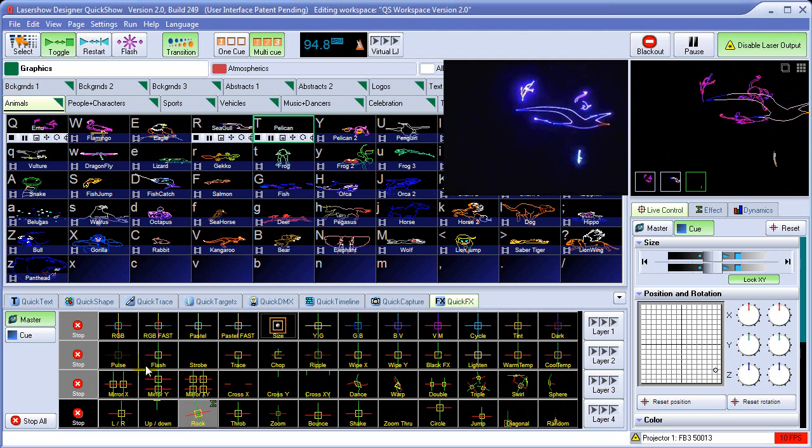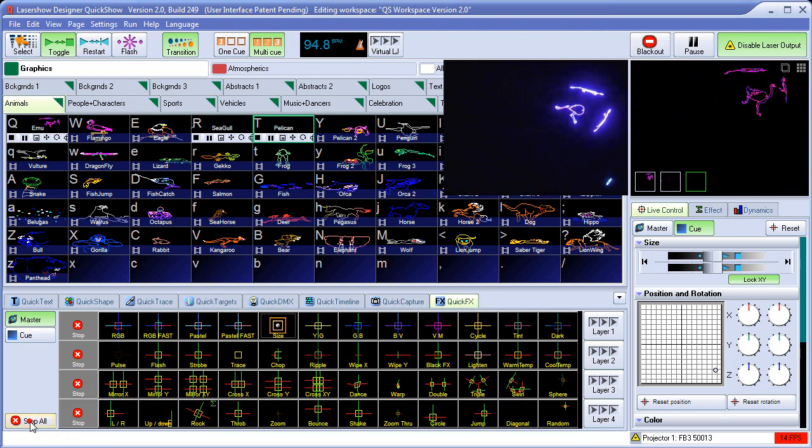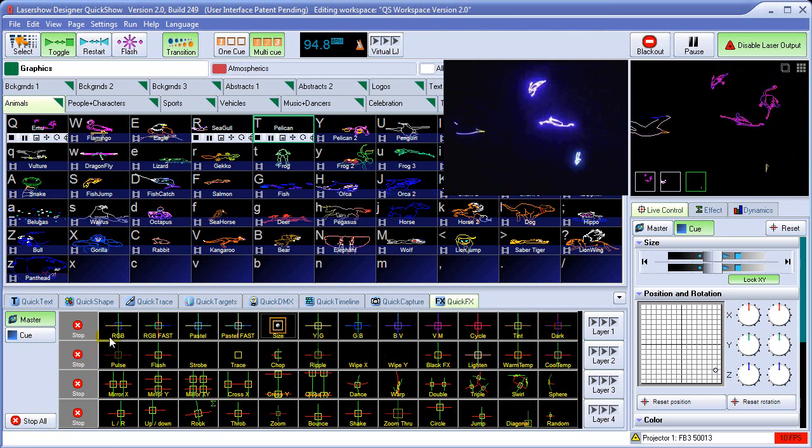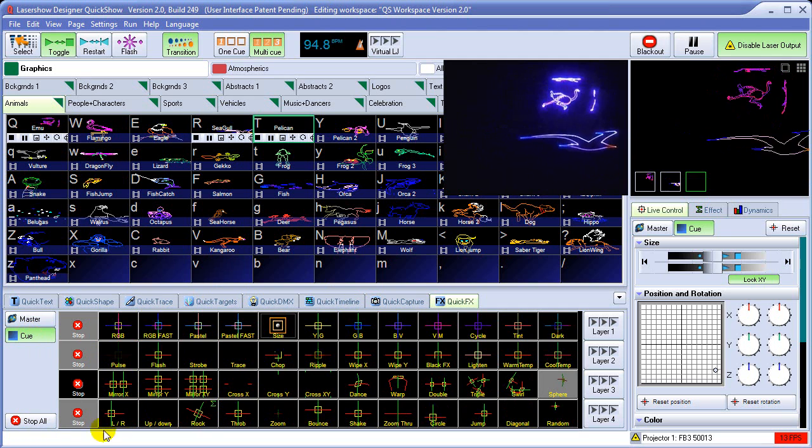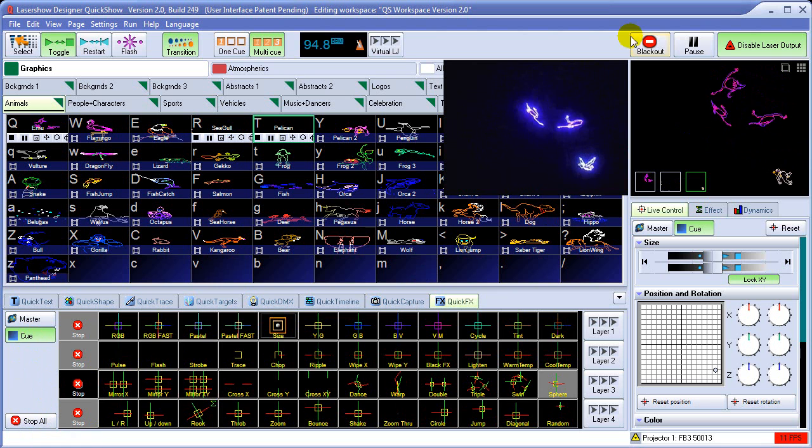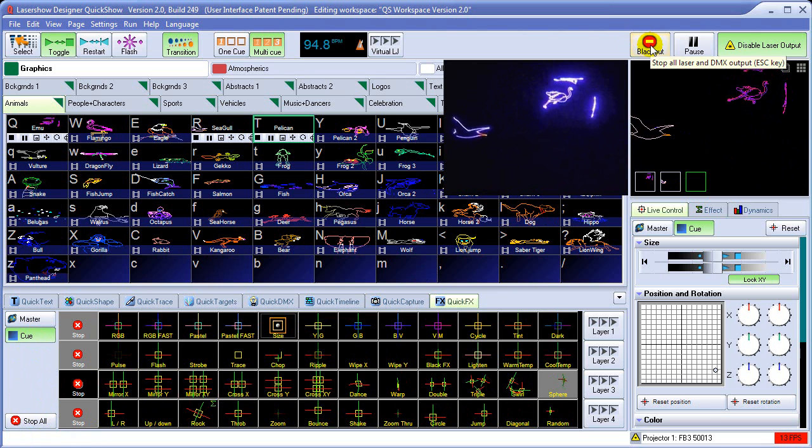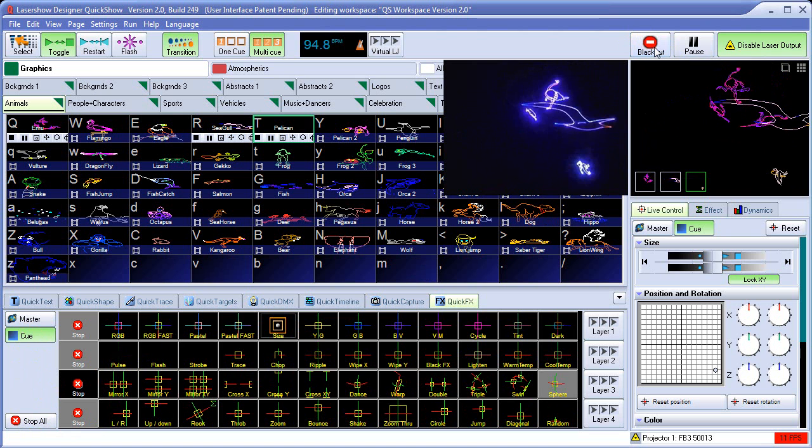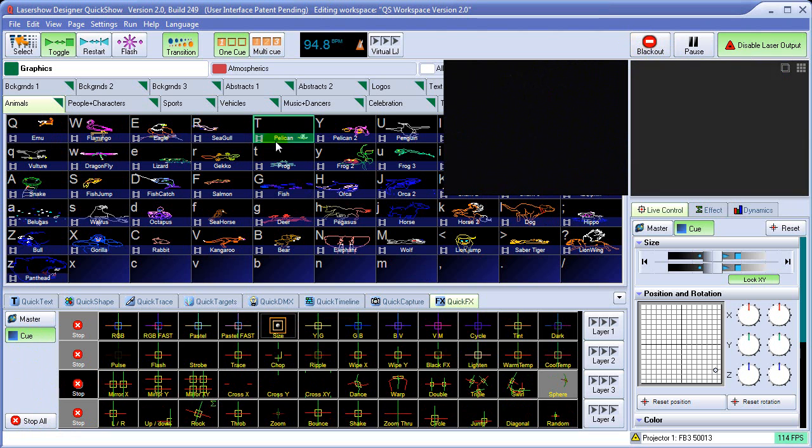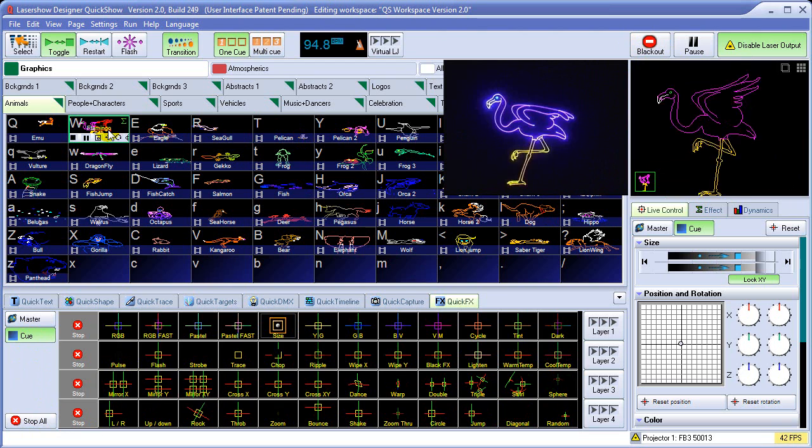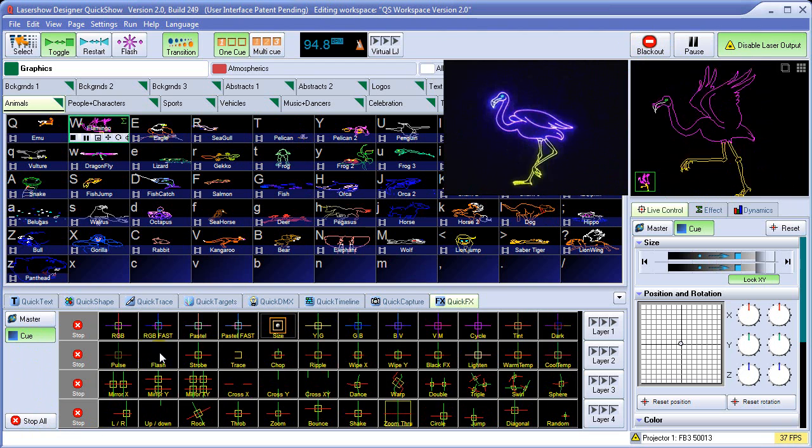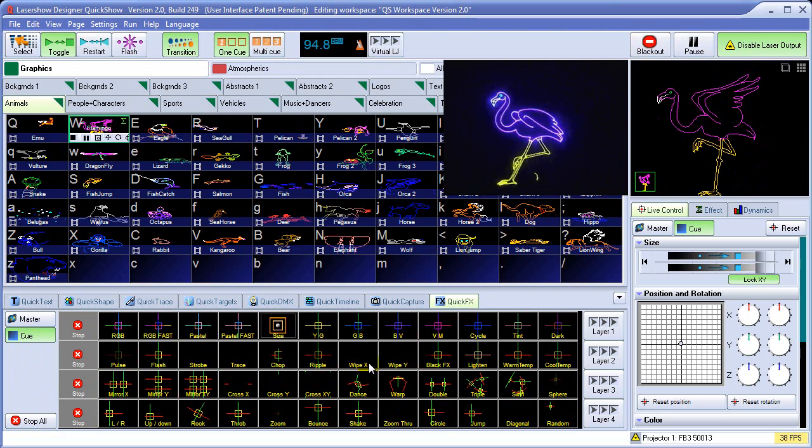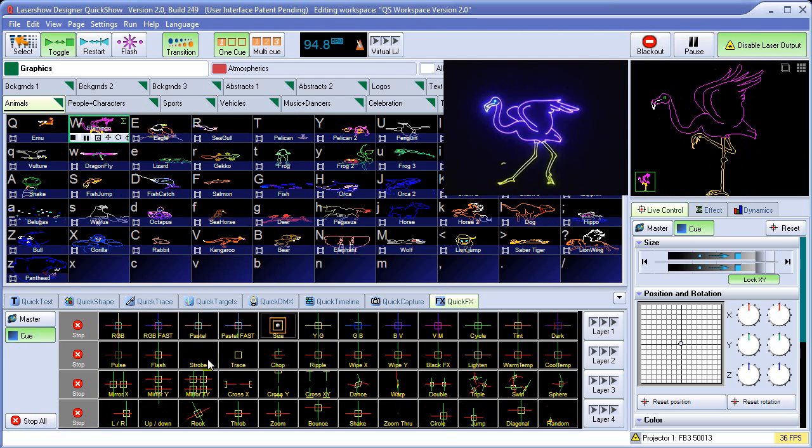To stop everything, we will have to come up here to stop all. This will stop everything at the master level. And then we would have to go into the cue level and stop all. Otherwise, what we would do is simply press the blackout key or press the escape key on the computer keyboard. And that will refresh all of our effects, basically erasing the quick effects that were applied on the cue level to each one of these cues.